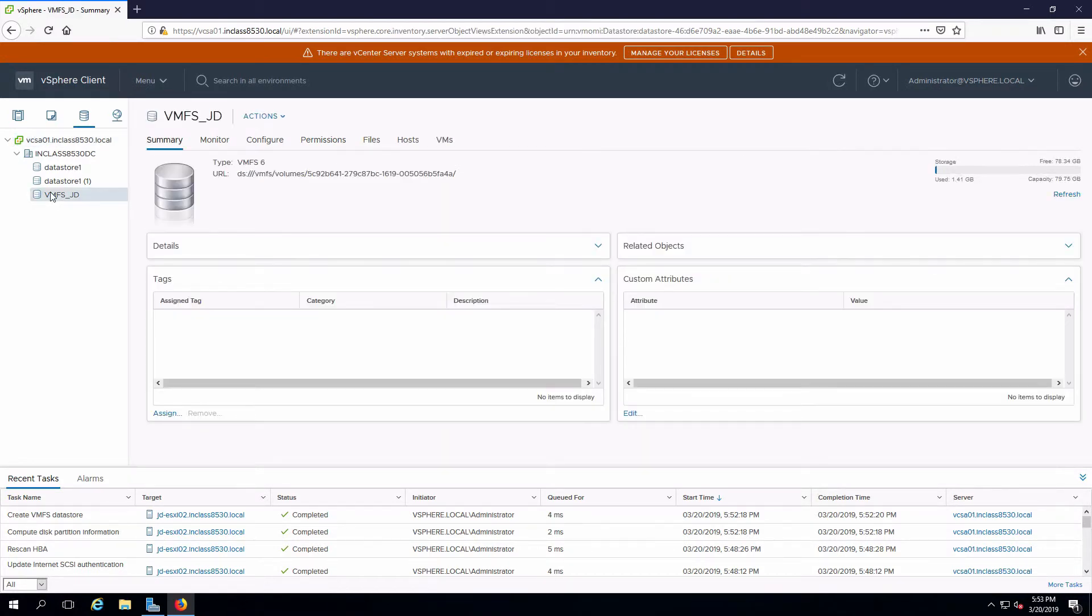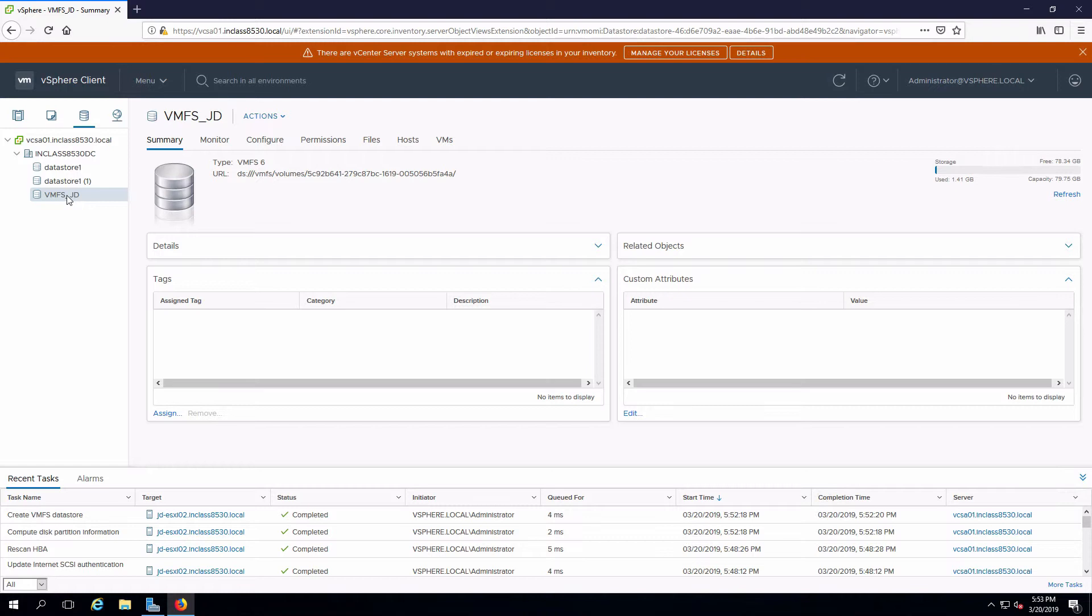One nice thing about these datastores is that they will be consumed by all hosts that are being managed by our vCenter server. I don't have to bother connecting all of those in.